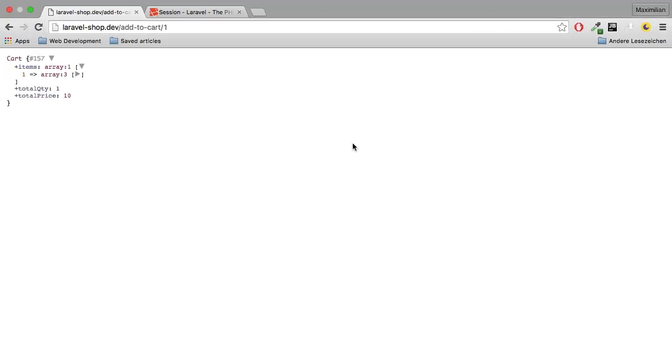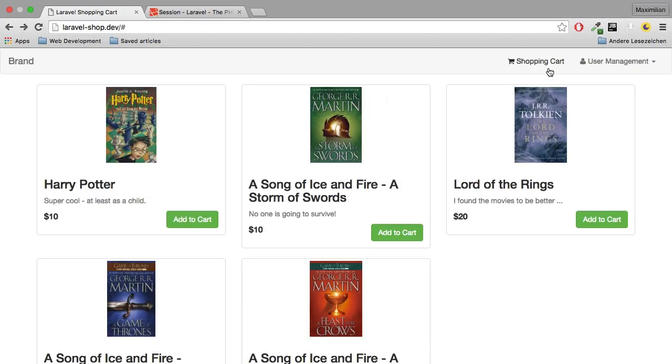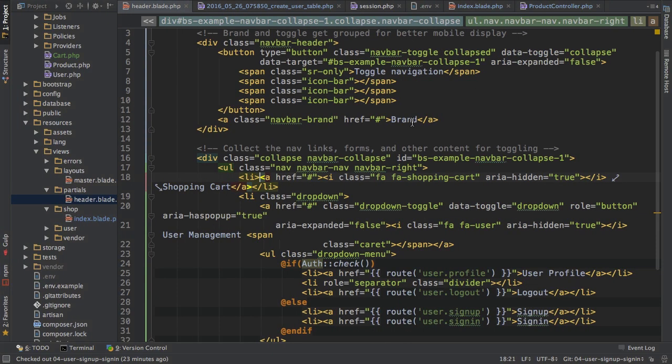So that in our app here, if I go back, we're able to see a number next to the shopping cart link to see how many items we do have in the shopping cart.